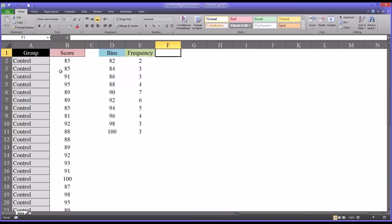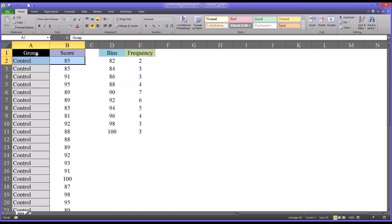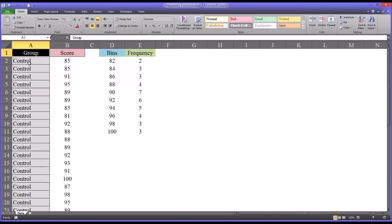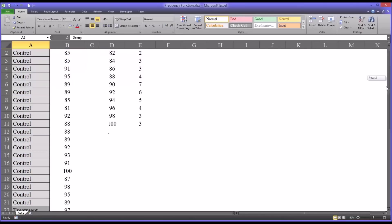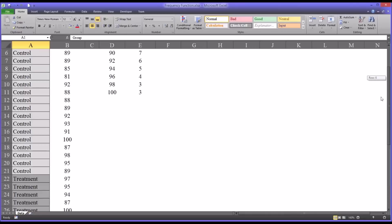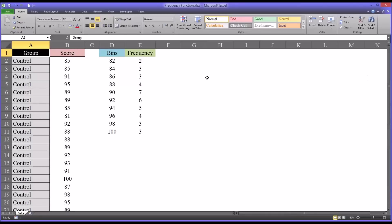Oftentimes in counseling research we have data in the format I have here on the right. We have an independent variable, in this case group, and group has two levels: control and treatment.